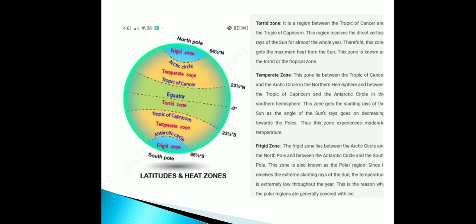The Temperate Zone lies between the Tropic of Cancer and the Arctic Circle in the Northern Hemisphere, and between the Tropic of Capricorn and the Antarctic Circle in the Southern Hemisphere. This zone gets slanting rays of the sun, and as the angle of the sun's rays decreases towards the poles, this zone experiences moderate temperature.